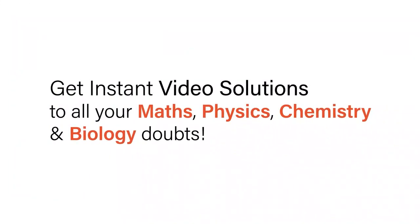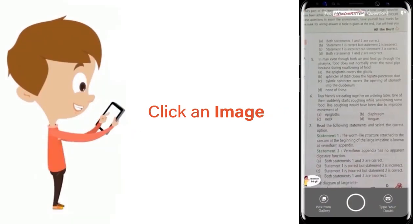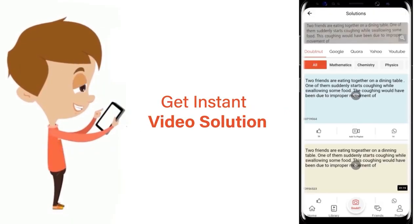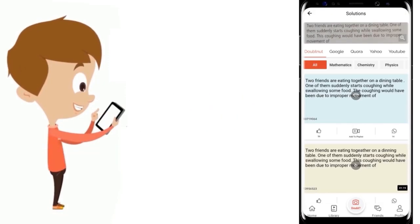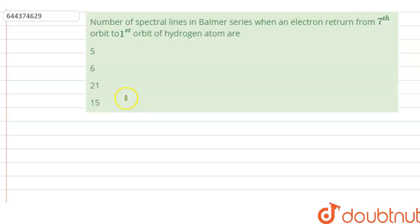With DoubtNet, get instant video solutions to all your maths, physics, chemistry, and biology doubts. Just click the image of the question, crop the question, and get instant video solution. Download the DoubtNet app today. Hello everyone, let us solve this question.